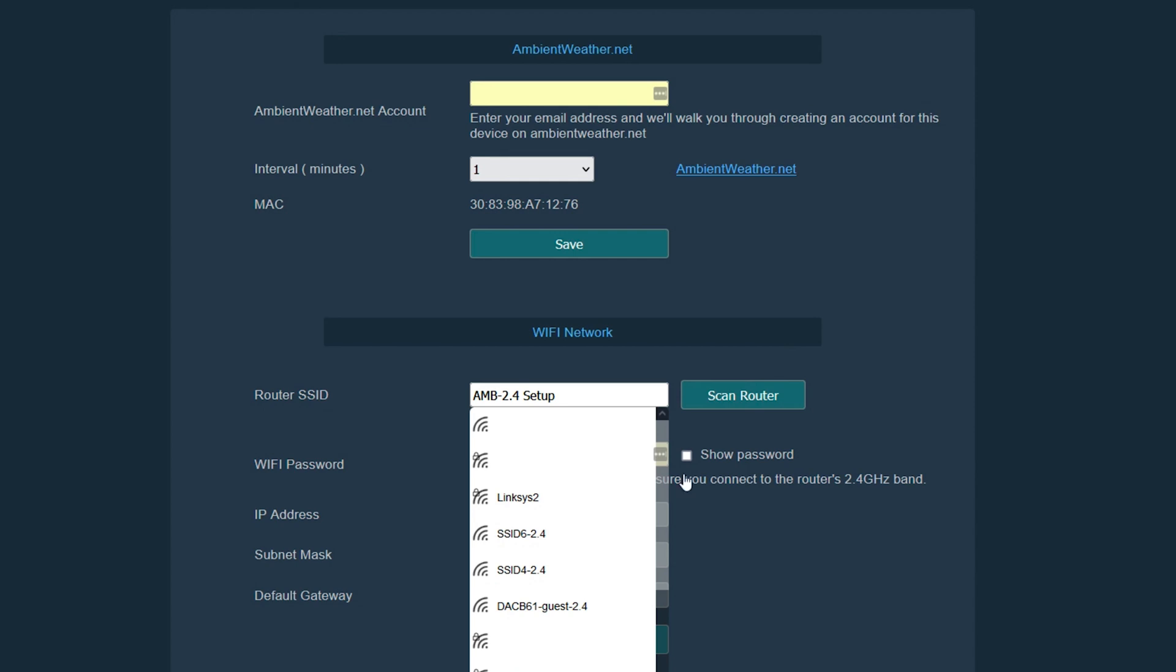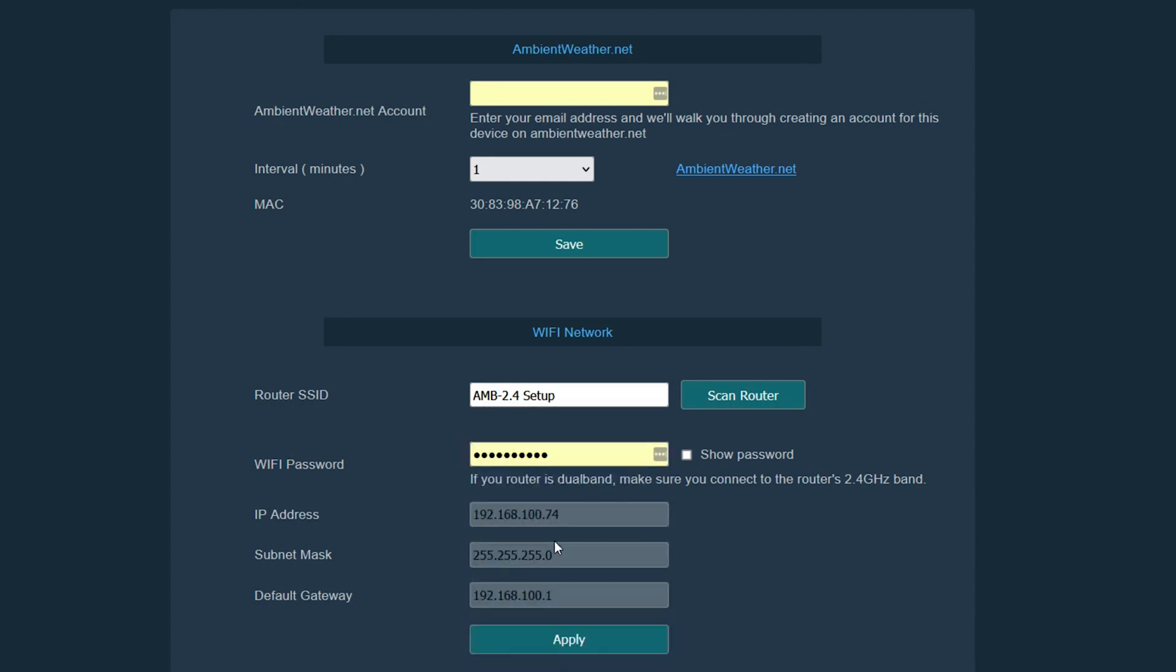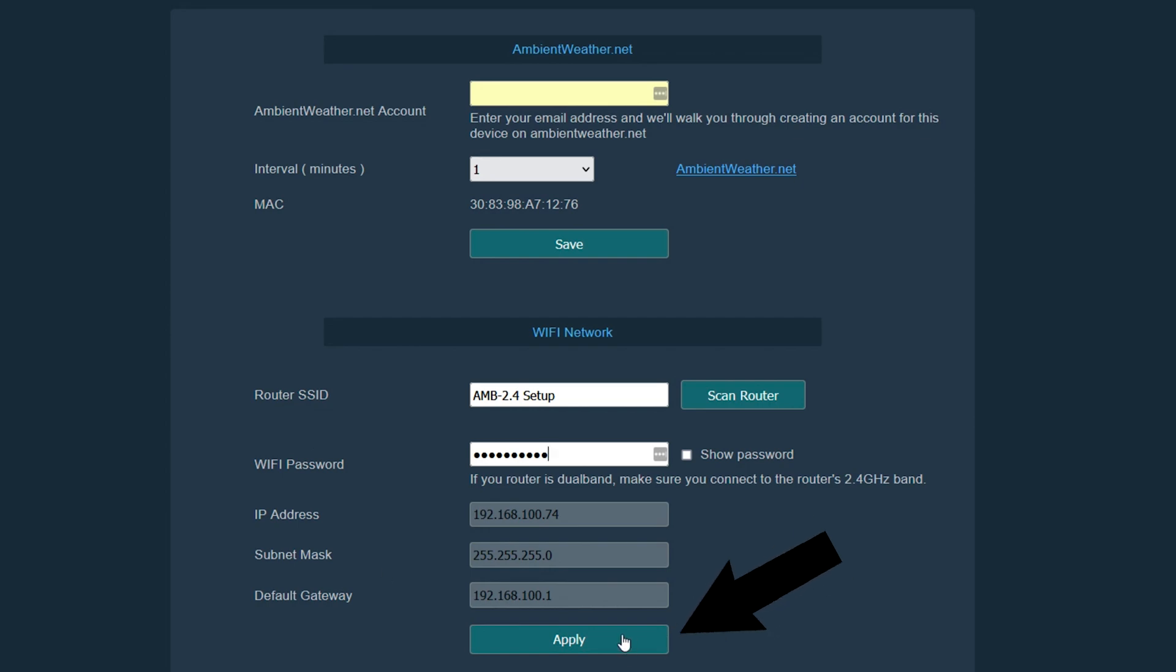We will go ahead and select our network and then we will enter the password and then we will tap the apply button.